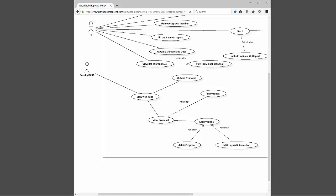The database finds the proposals attached to your account, and when you're at the view proposal screen you have the option to edit those proposals. At a proposal you have two methods: delete proposal and edit proposal information. Both of these query a database and perform self-explanatory actions — either deleting the proposal or updating the information in the database.